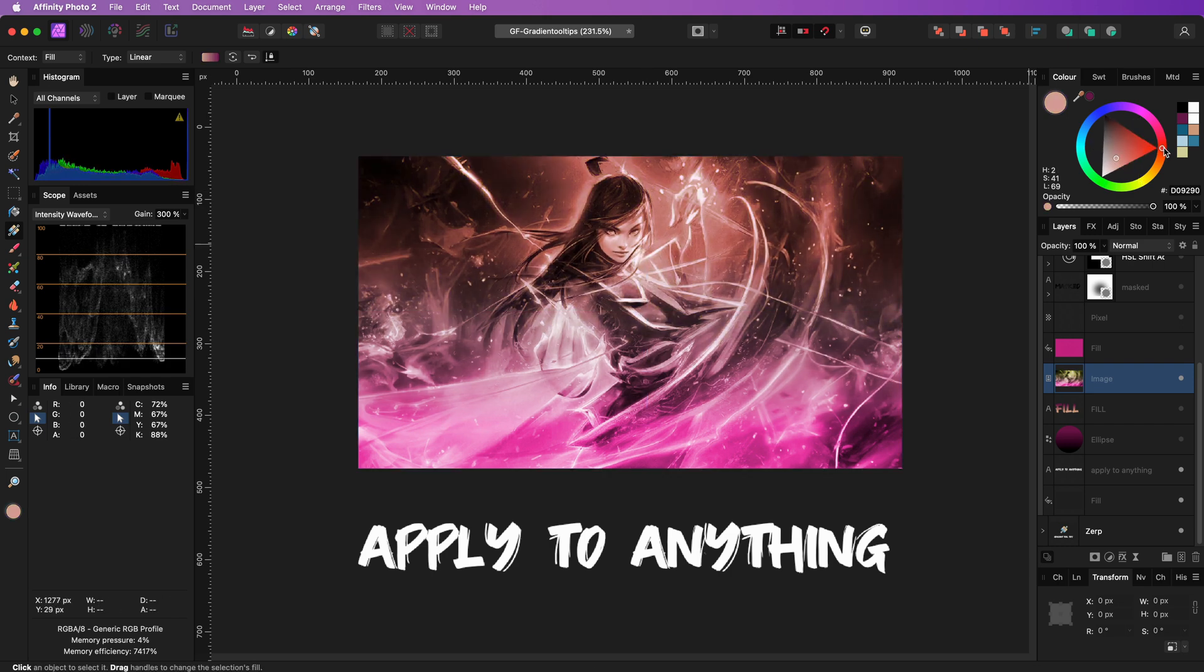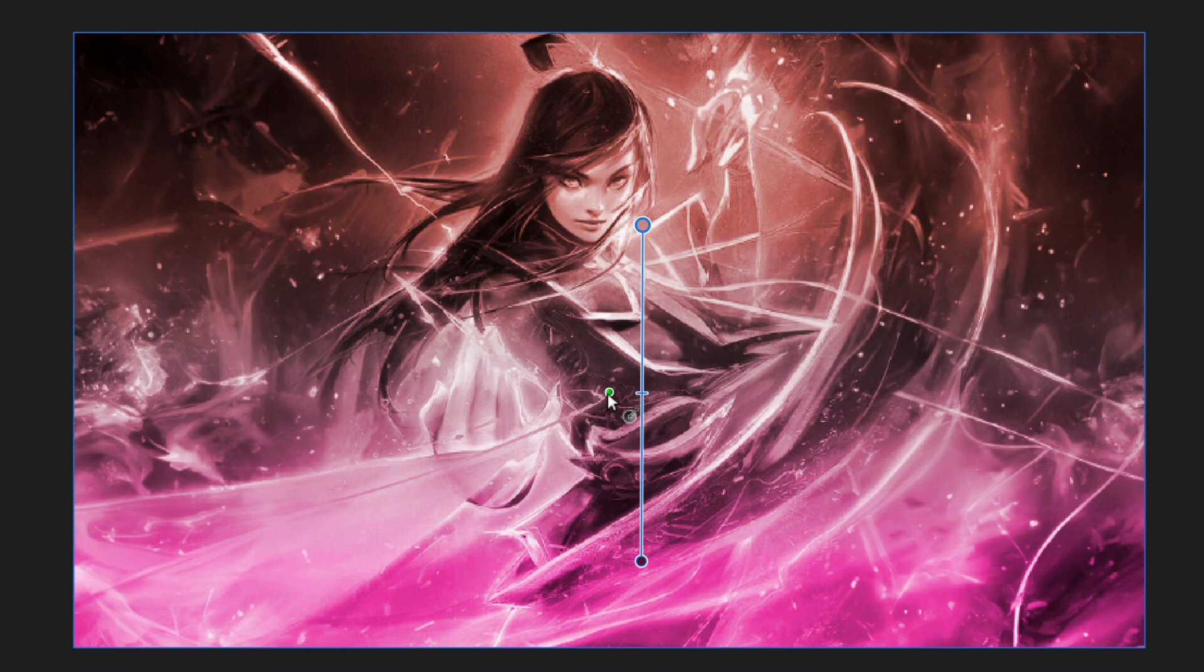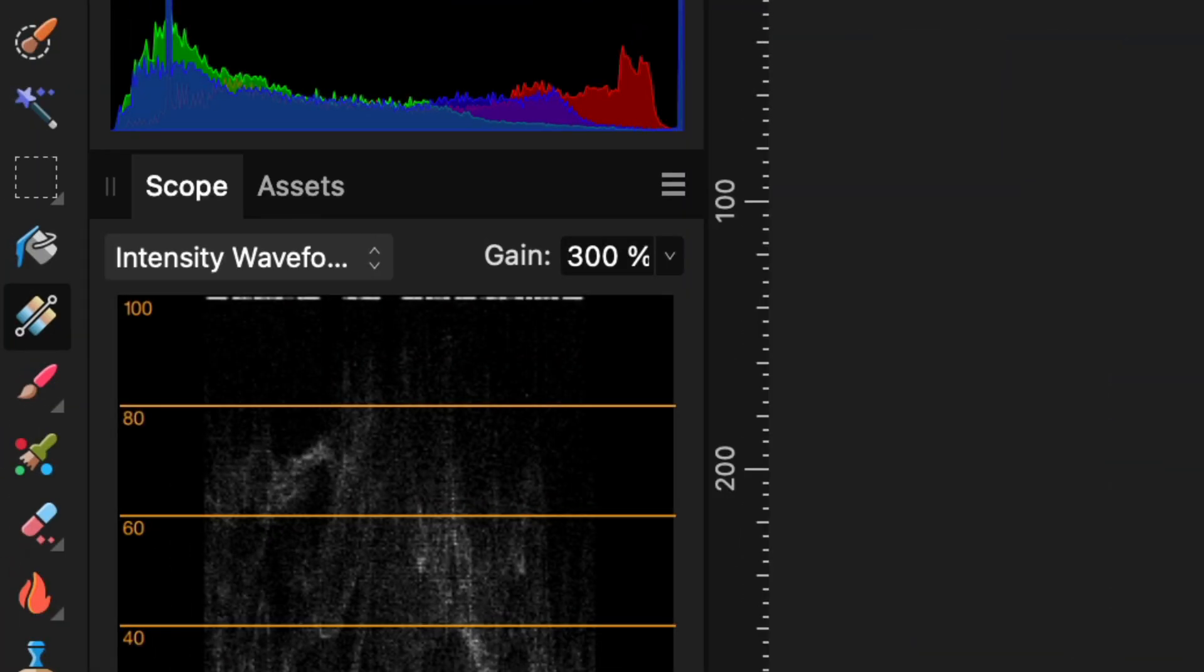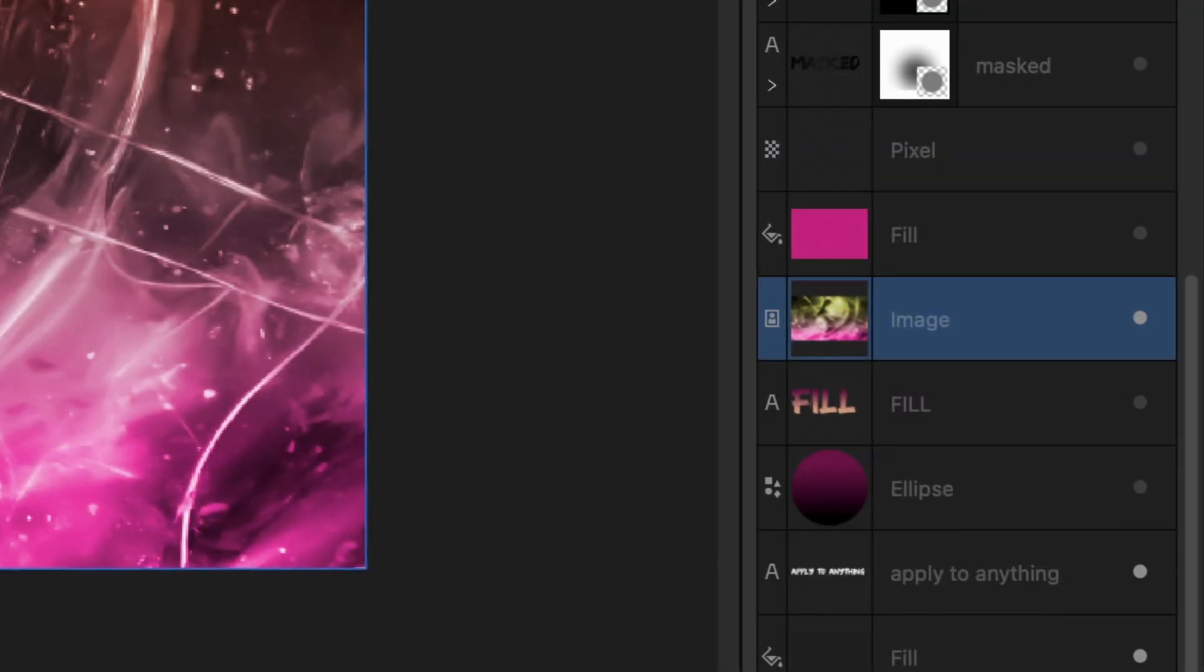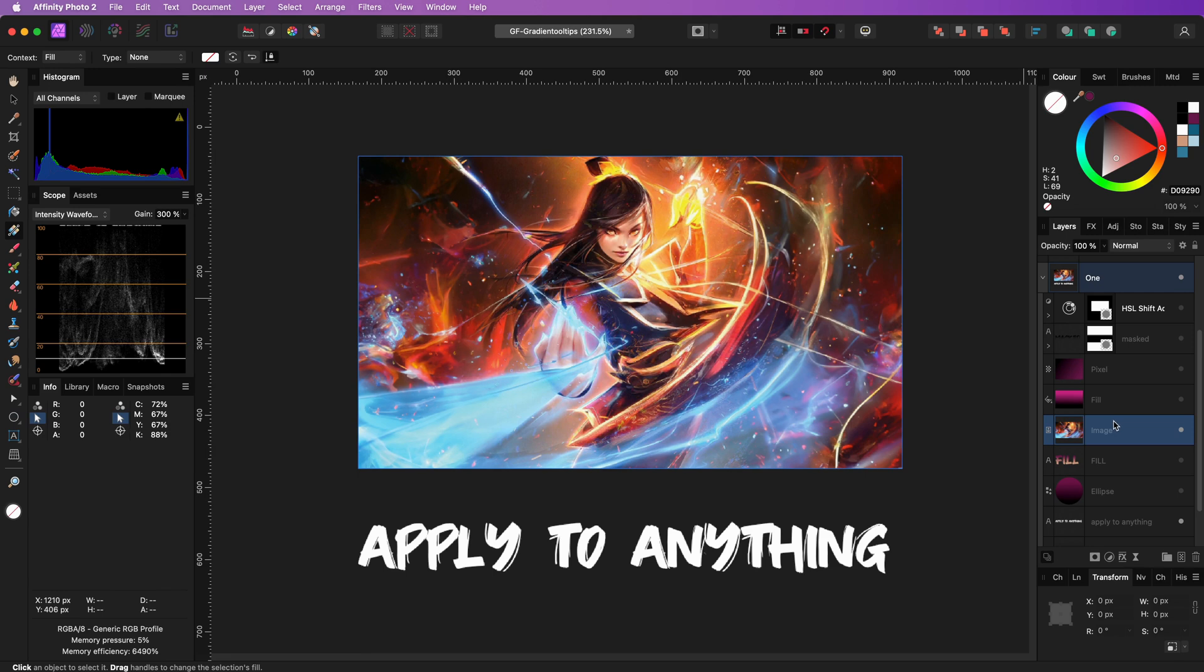If you accidentally use the gradient on an image or change your mind and want to remove it, make sure the Gradient Tool is selected and the image layer. From the toolbar, set the type to None and the gradient is gone.